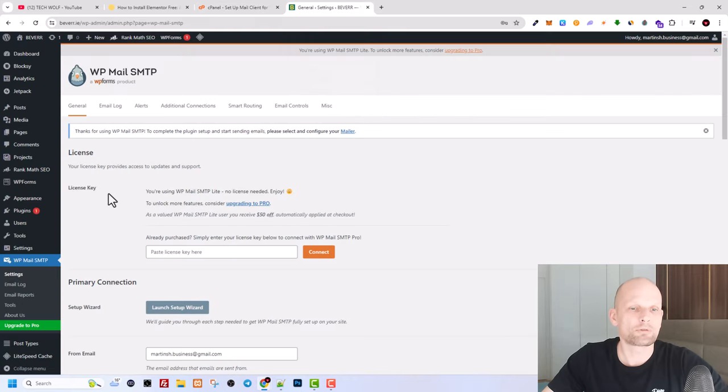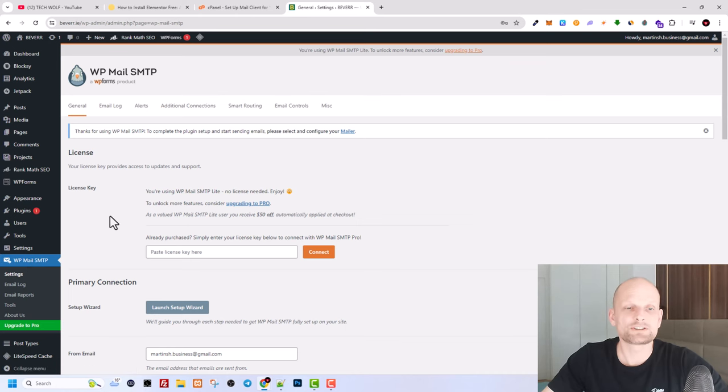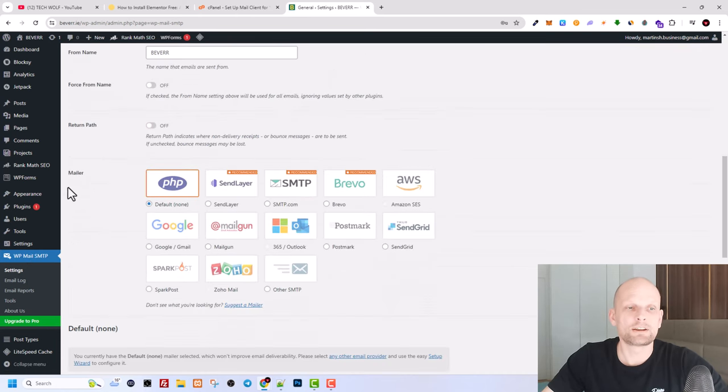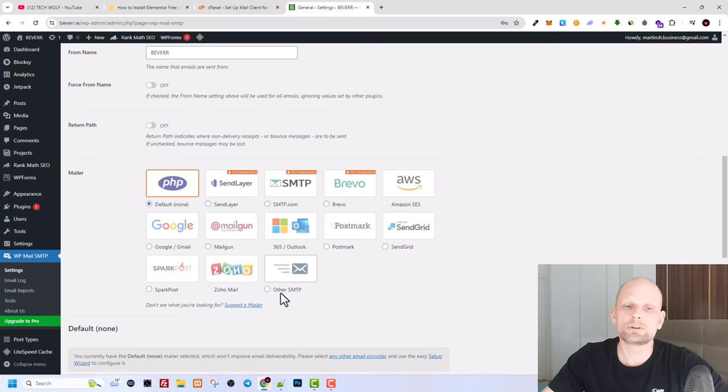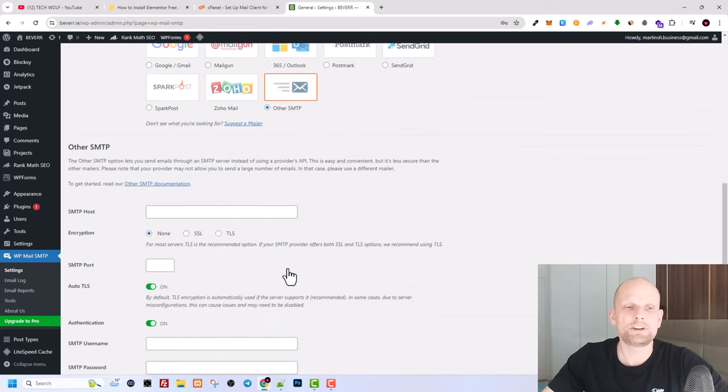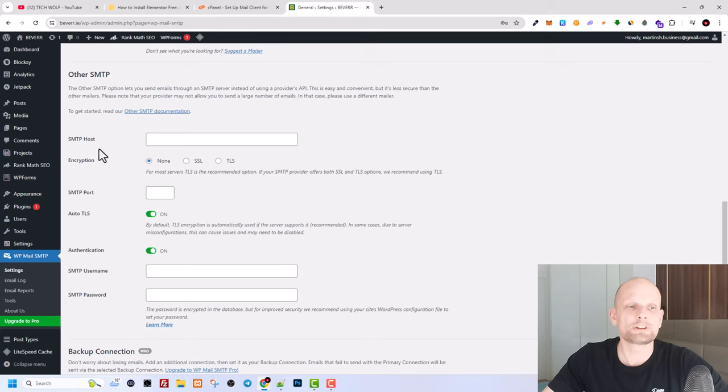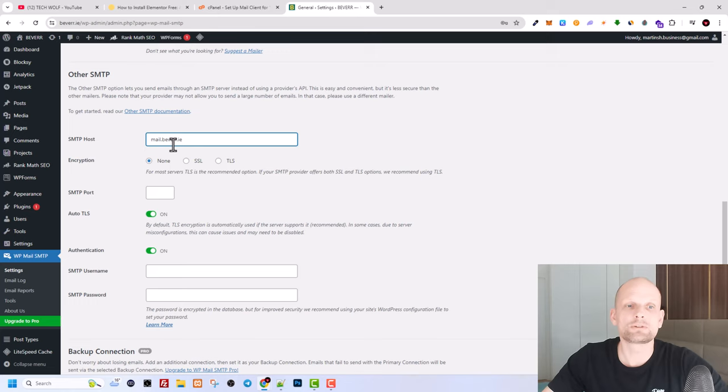And here click on WP Mail SMTP and then scroll down. And here you will see mailer, and in mailer you need to select other SMTP. Click this other SMTP and keep scrolling down. And here in SMTP host, this is where you are entering mail dot your domain name whatever extension you have, which we just copied from our hosting.